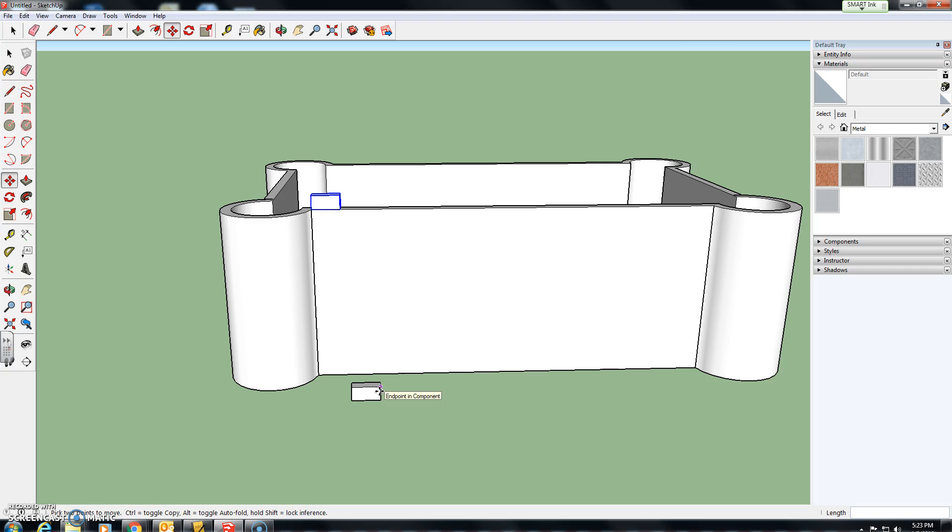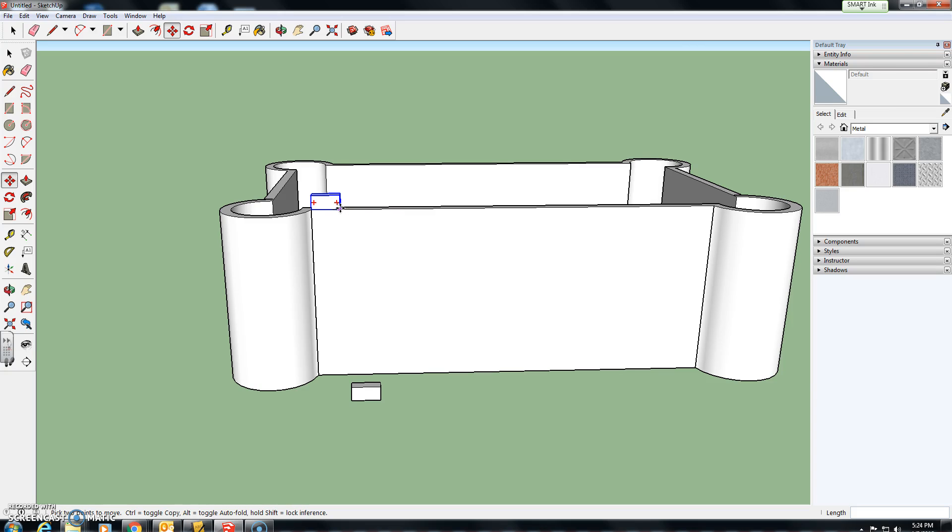And I don't really want to draw them all one by one, nor do you. So we are going to be making multiple copies of this component and moving them all at once. Okay, it'll make your life a lot easier.